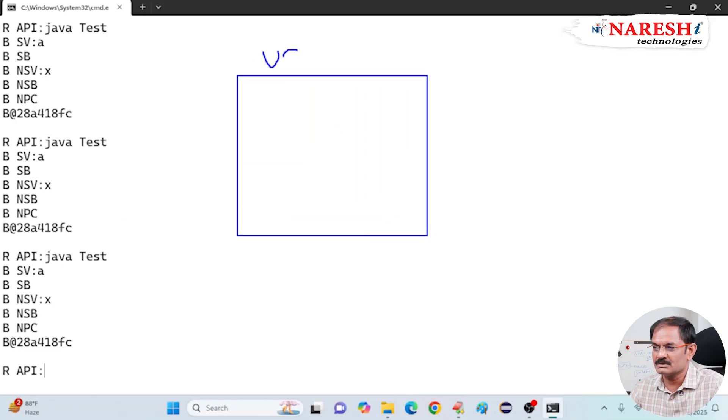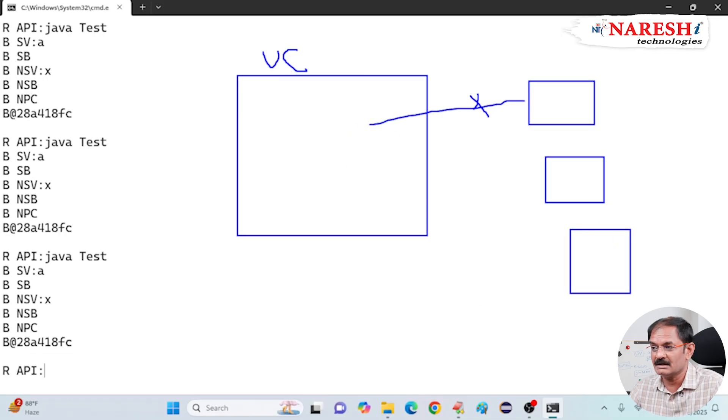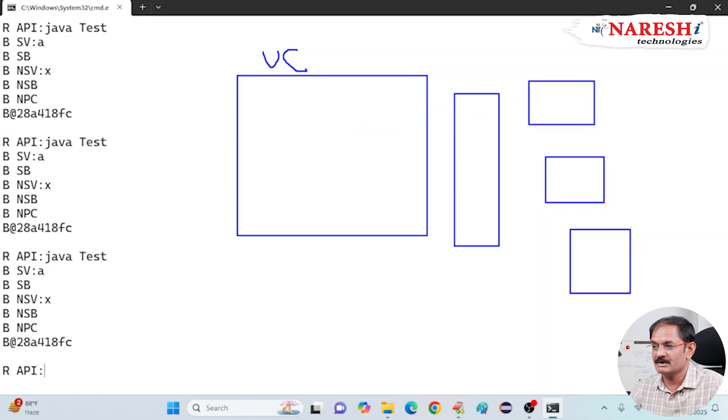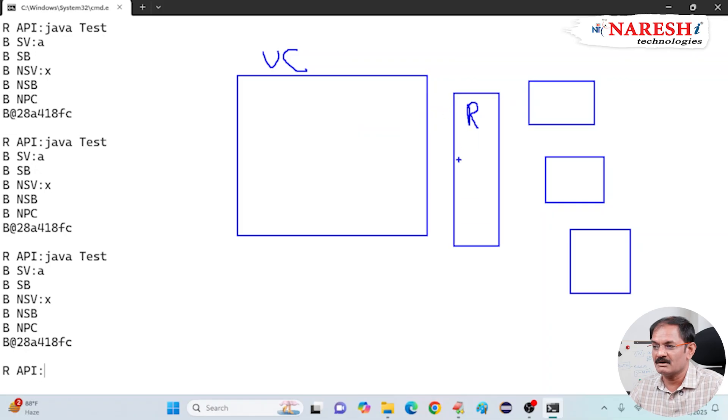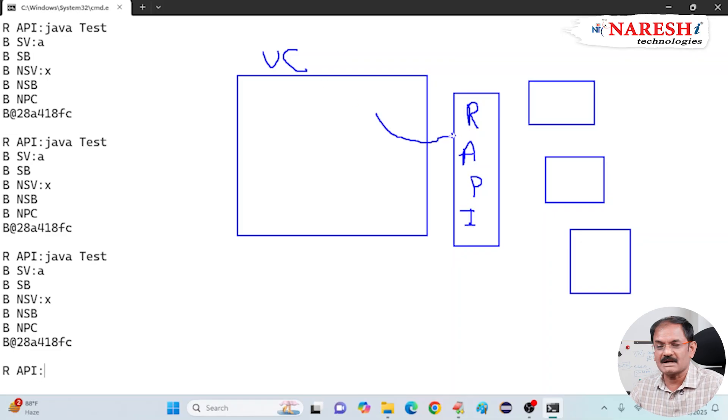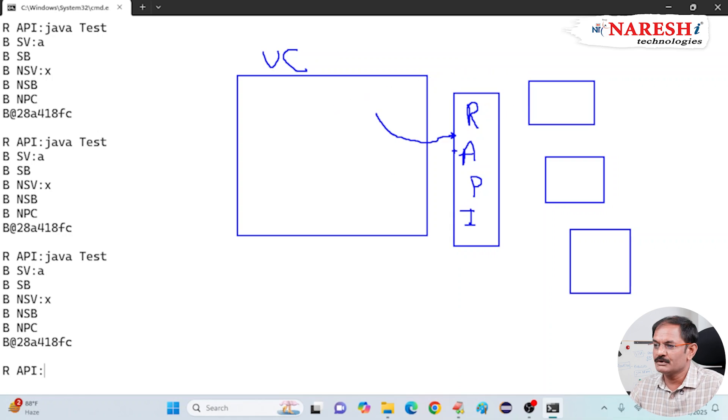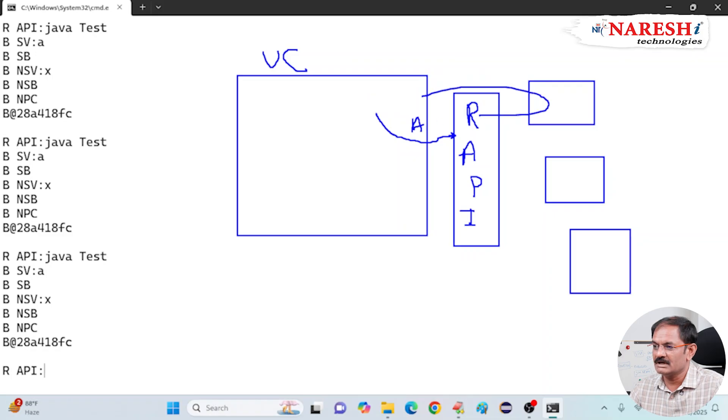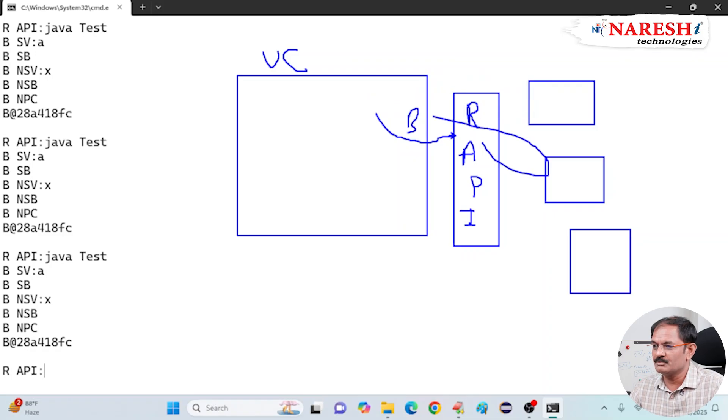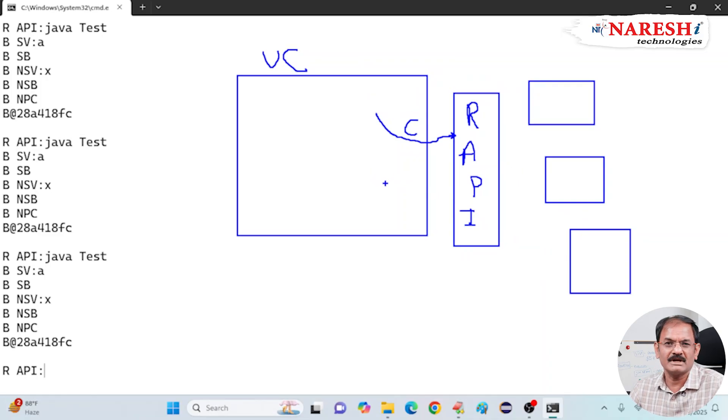Here, we should create a user class for accessing different classes, not directly. We must use in the middle one special API called what? Reflection API. Now, our user class must contact Reflection API. Reflection API will take care of loading the given class. If you ask A, it will load A class. If you ask B, it will load B class. If you ask C, it will load C class.